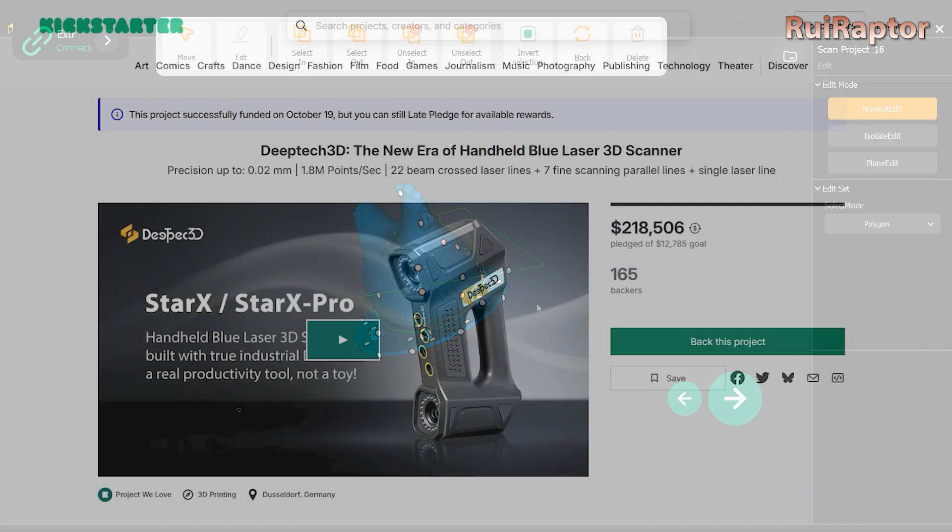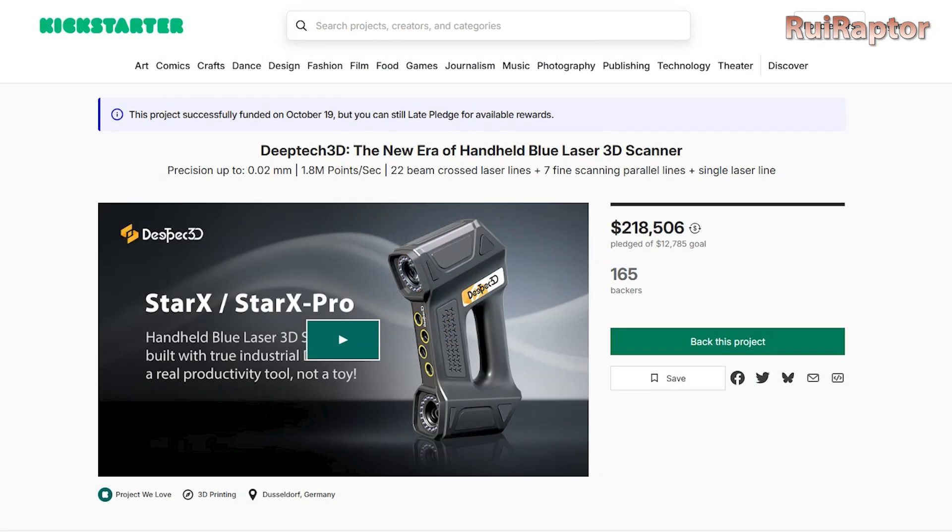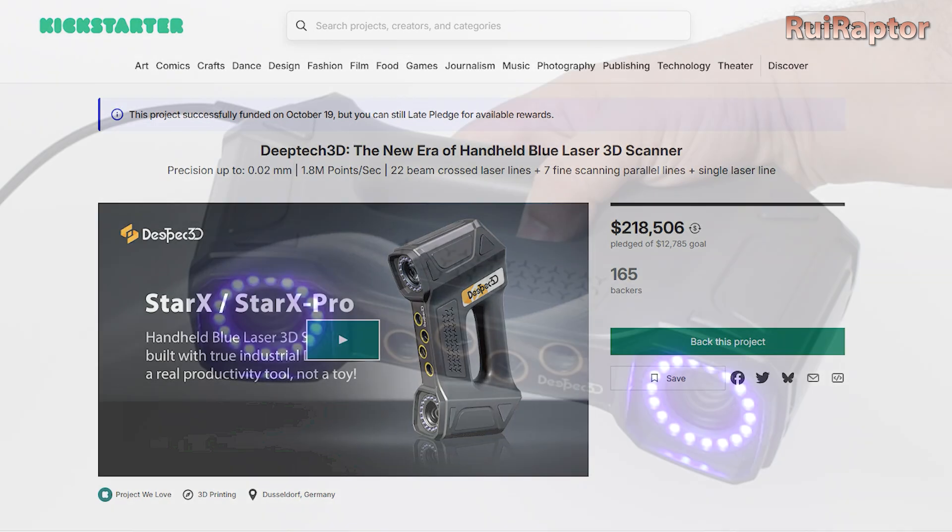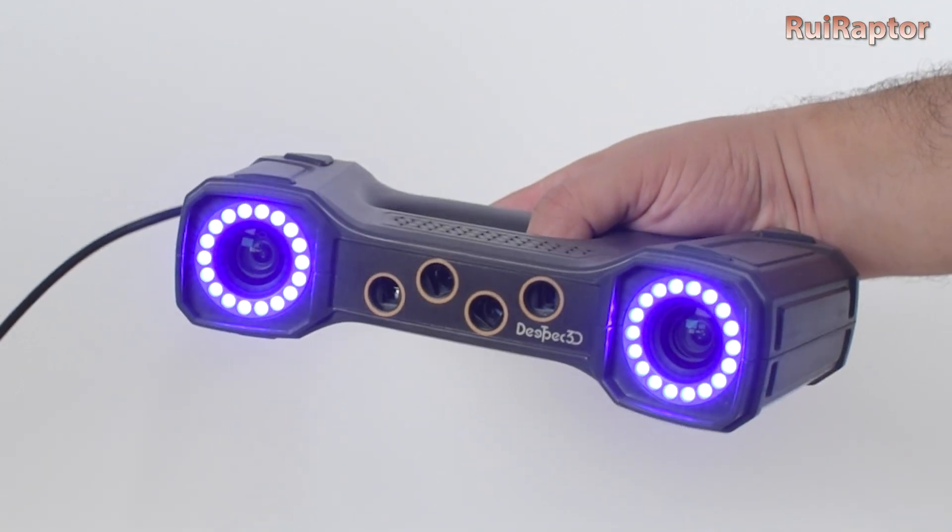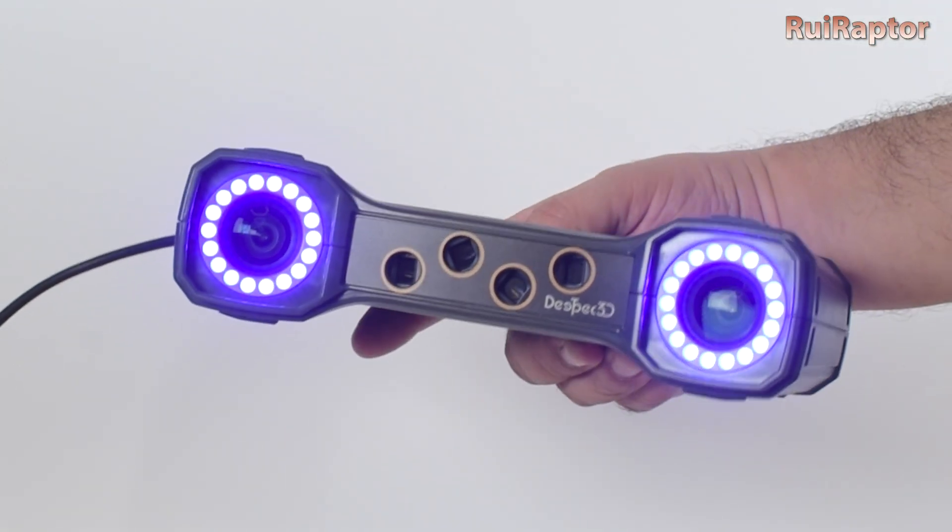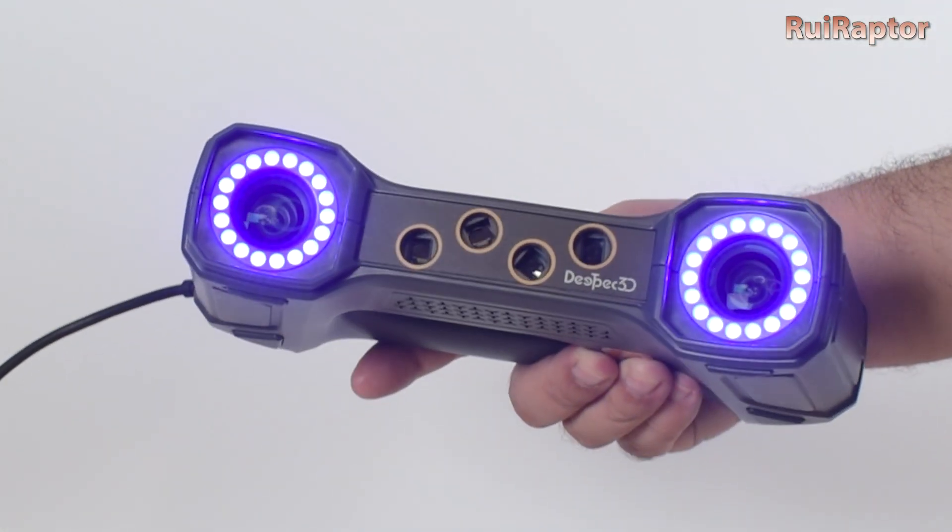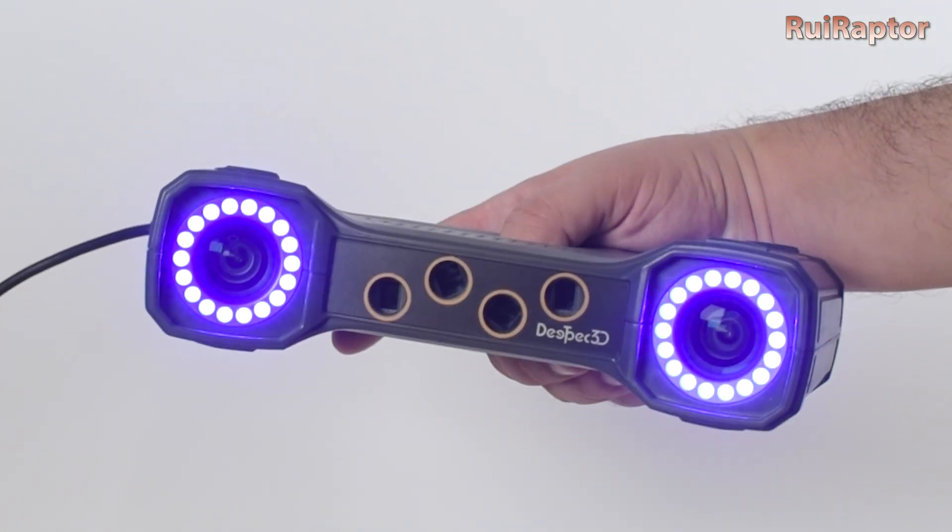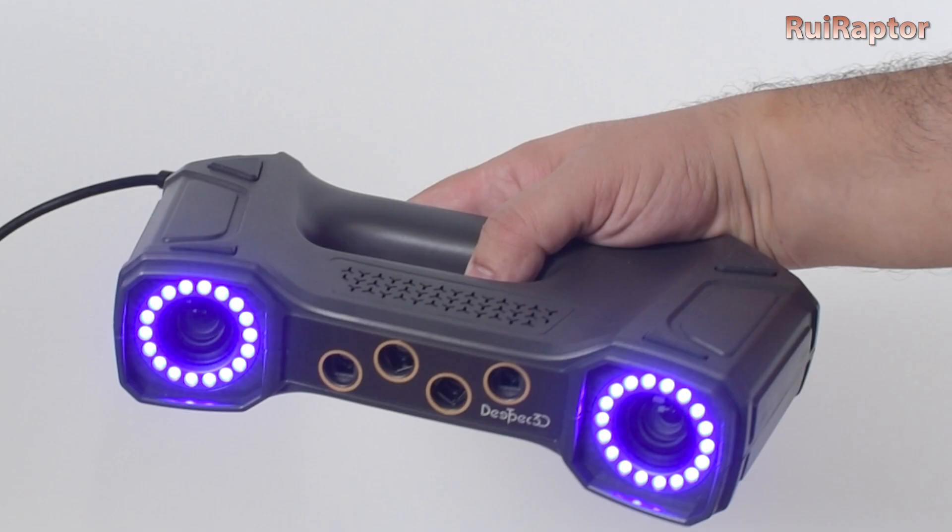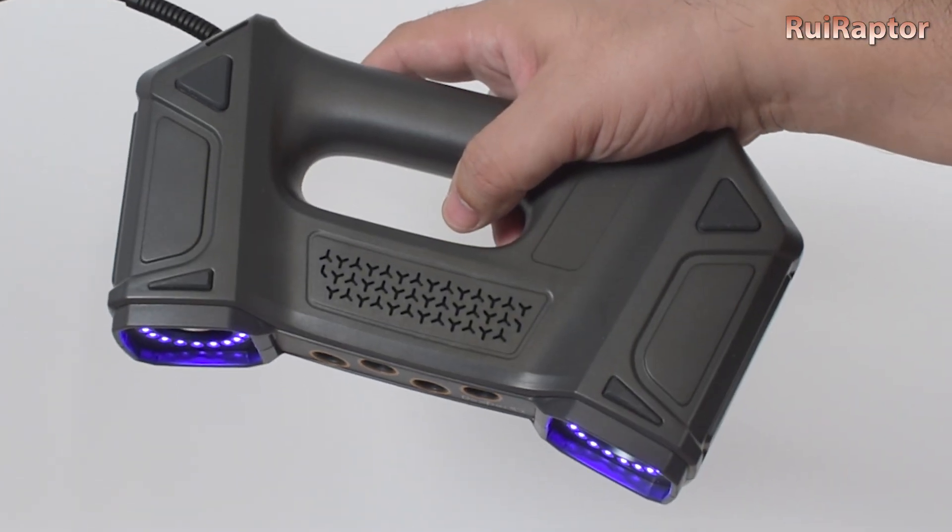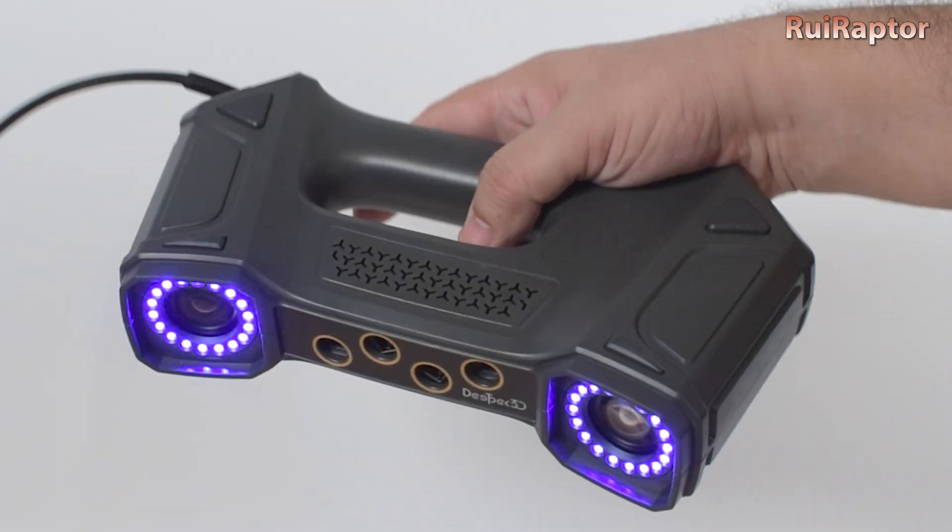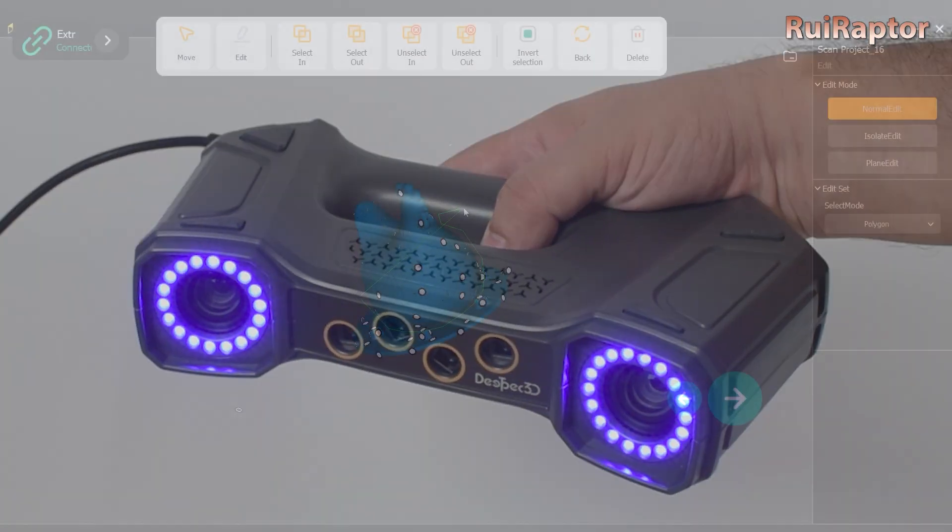At the moment of this video, the Kickstarter campaign has already ended. And on the manufacturer's website, there is no information about the scanner yet. But we have been told that it will be added soon. As for the price, and for the Star X, the value will be set at $4,000 US dollars.